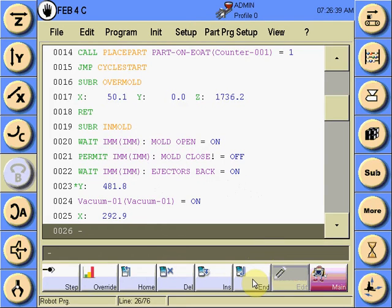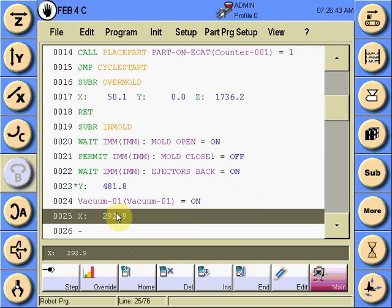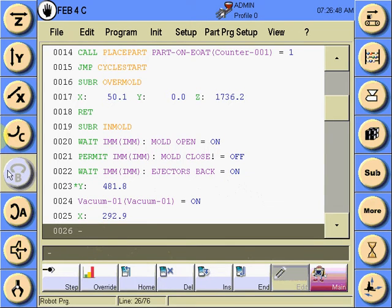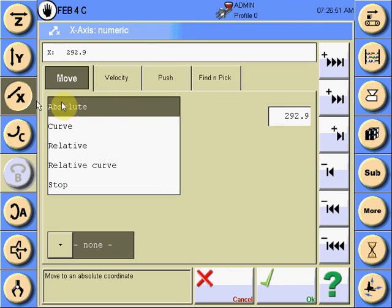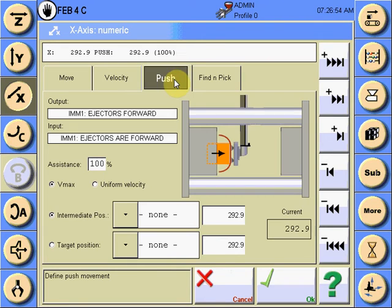Within the program, at the respective location where the robot is in position to receive the parts, select the respective axes to be used and choose the push function.